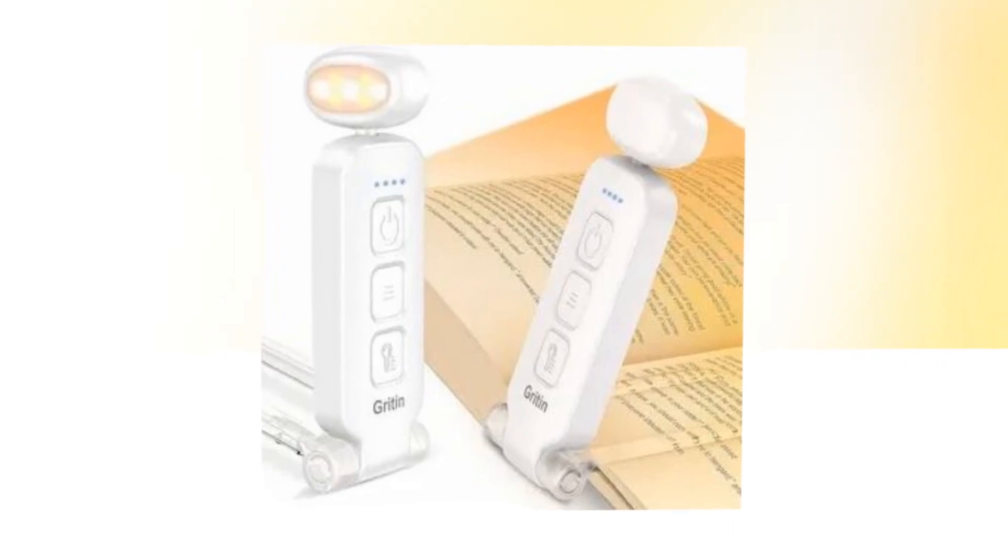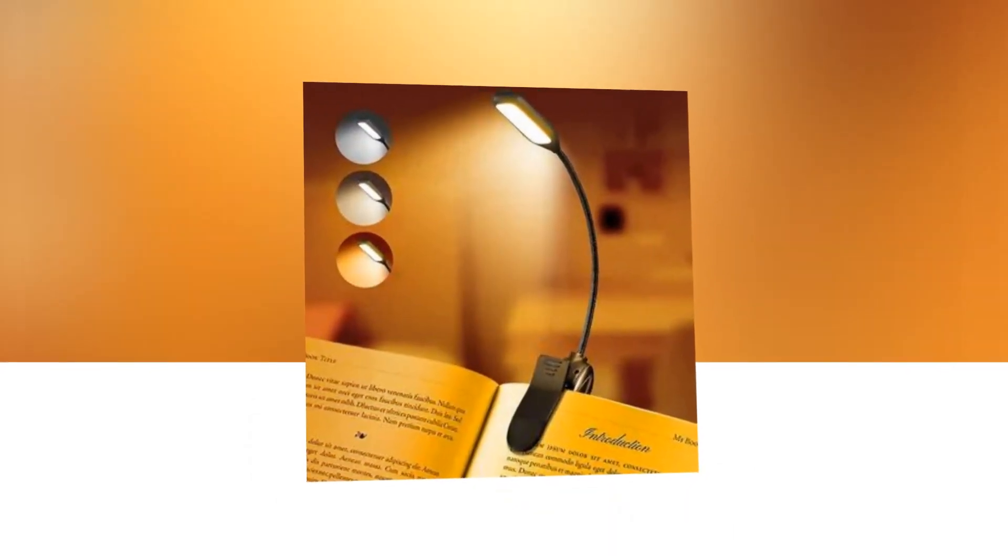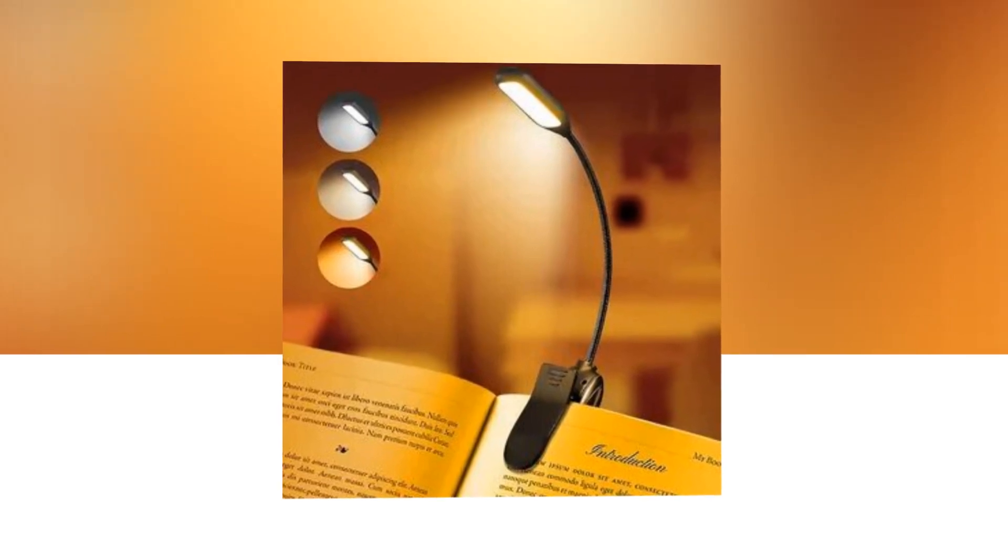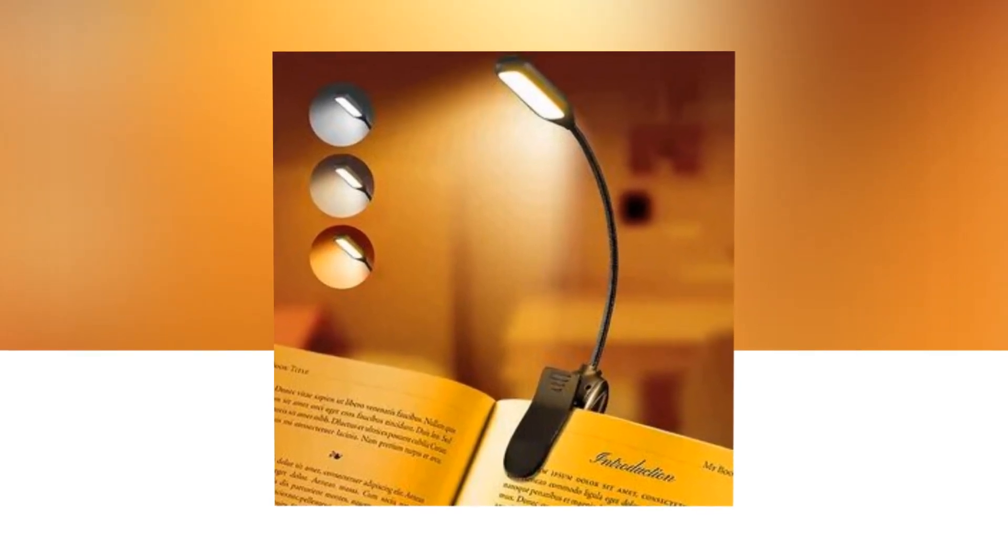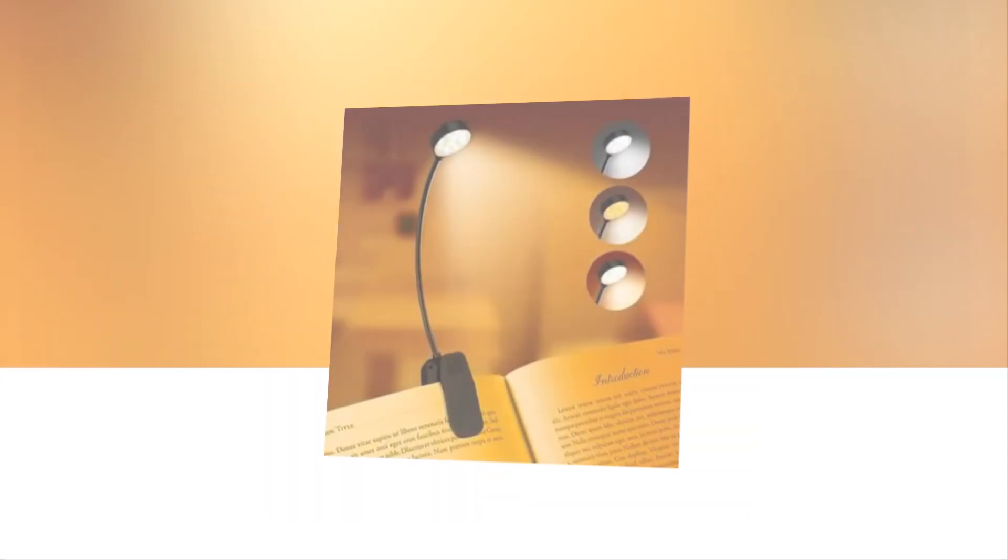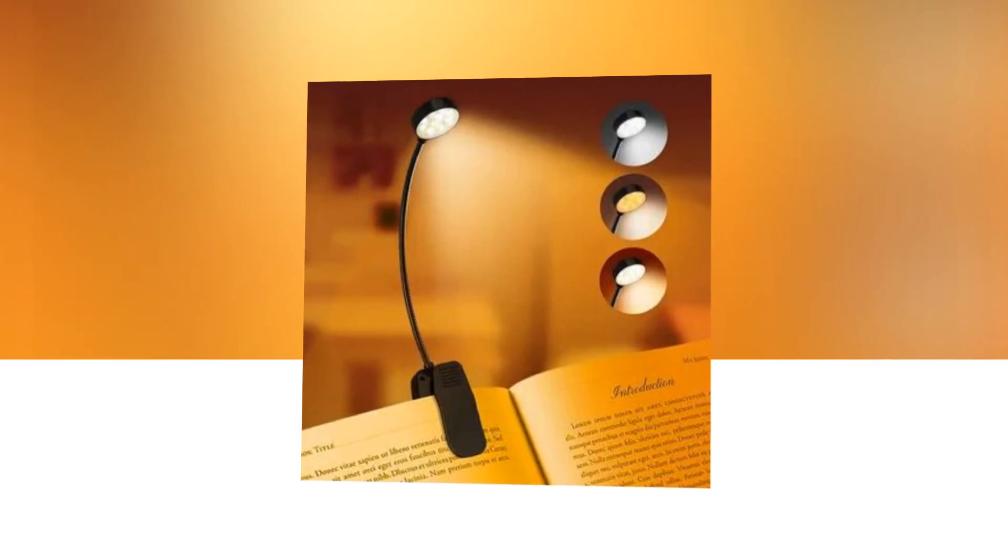360-degree flexible neck and sturdy clip. The gooseneck is 360-degree flexible and can be turned to any desired angle. The anti-slip clip design ensures a secure fit on bookshelves, e-readers, and other surfaces.